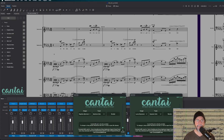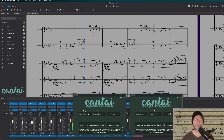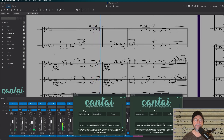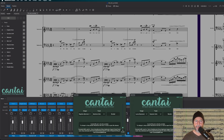Then rewind and play. So there we are — it will stay in sync with the score. And the cool part about it is now you can just make some changes.